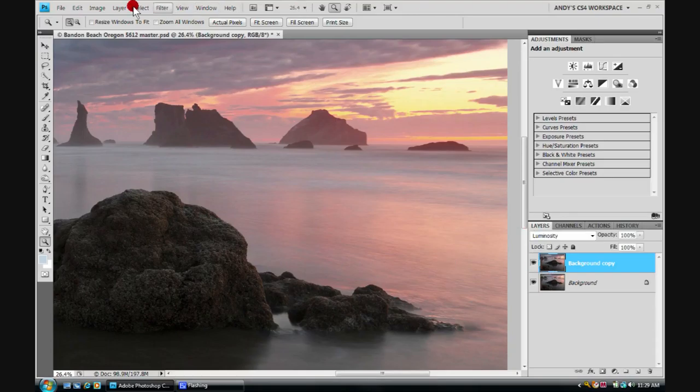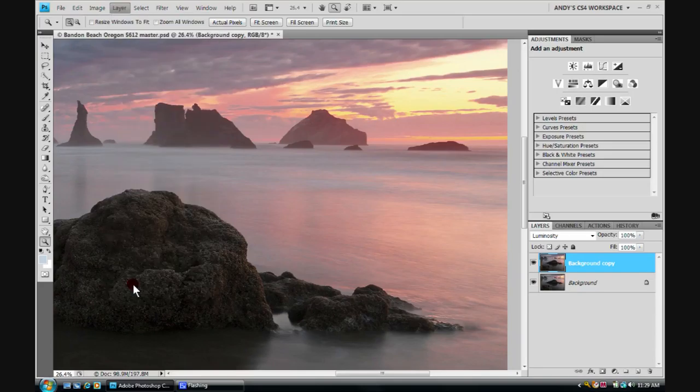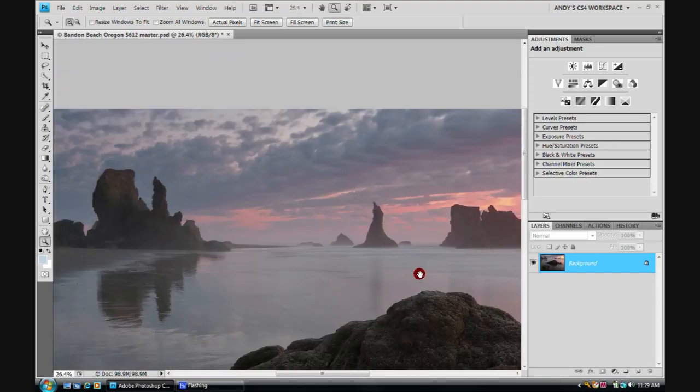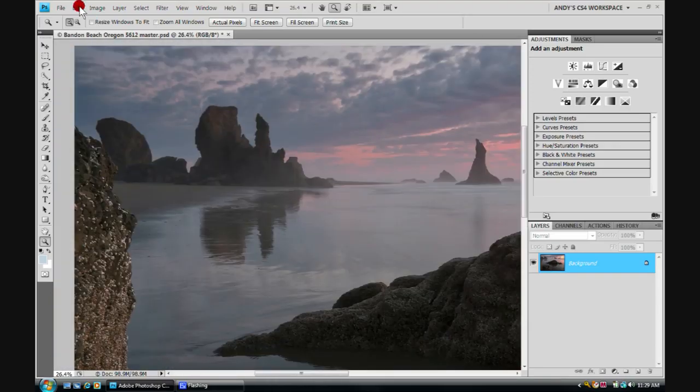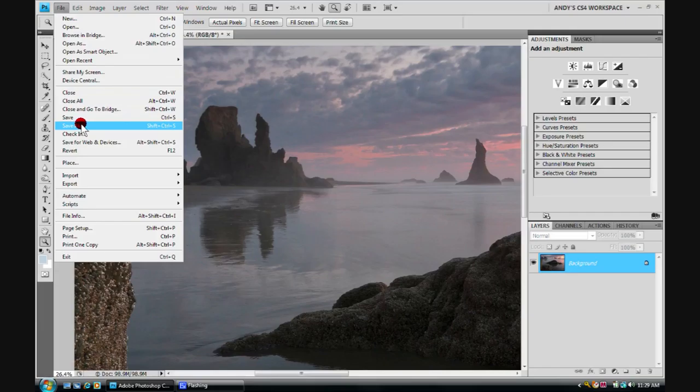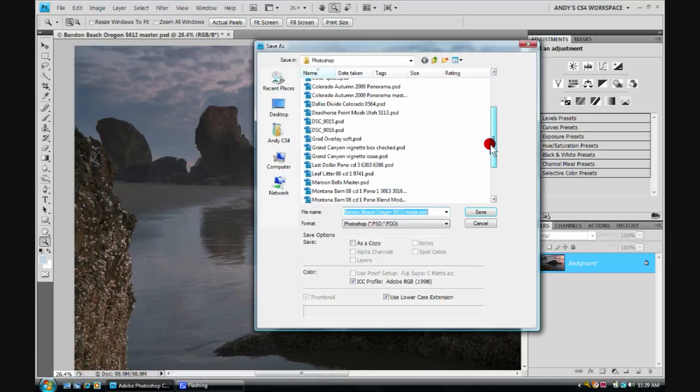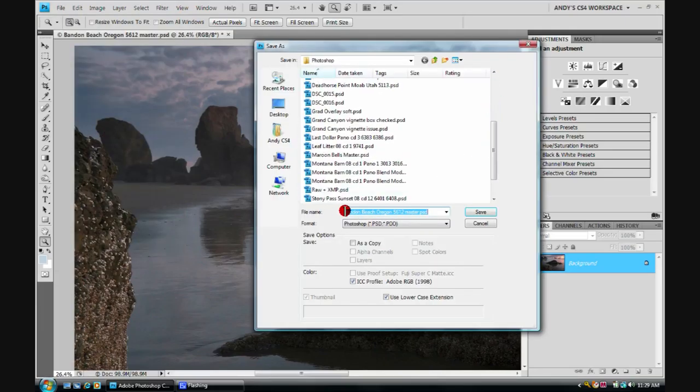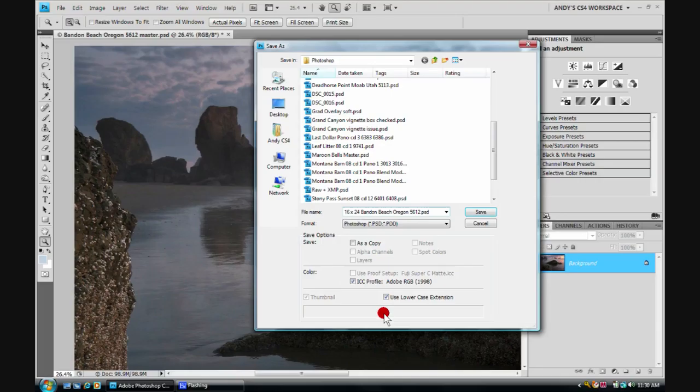Once I confirm that I like it, I can flatten the image. Layer, flatten image. And then save this off as a print file. And typically I might save this off. File, come down to save as. I might save this off with the size that I created it. So it would be 16 by 24. And again, not to confuse things later on, I'll remove this master. Double check to make sure everything looks OK here. And click save.